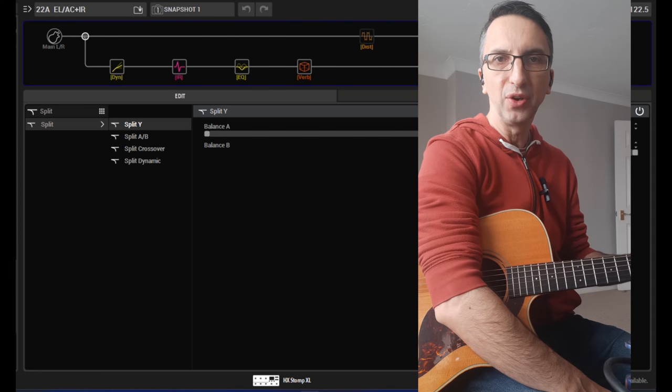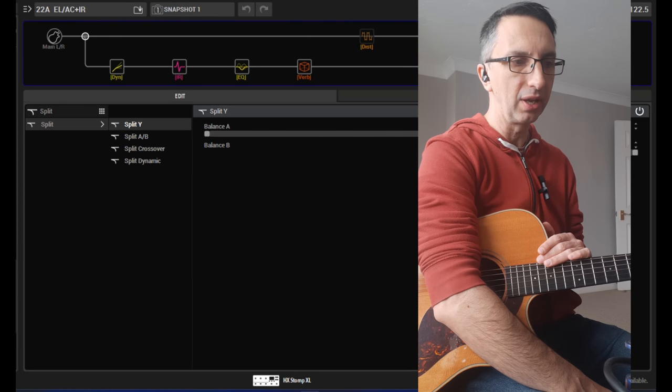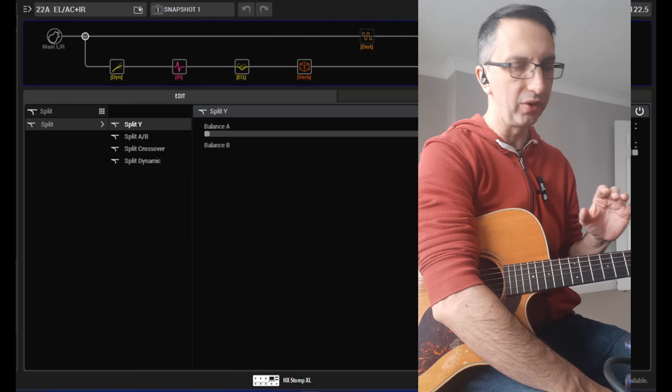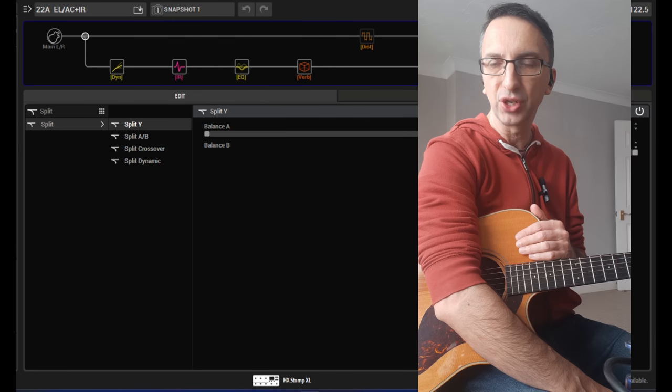All right, so today I want to make a video about a patch that I made for a gig coming up where I need an acoustic guitar and I need an electric guitar.